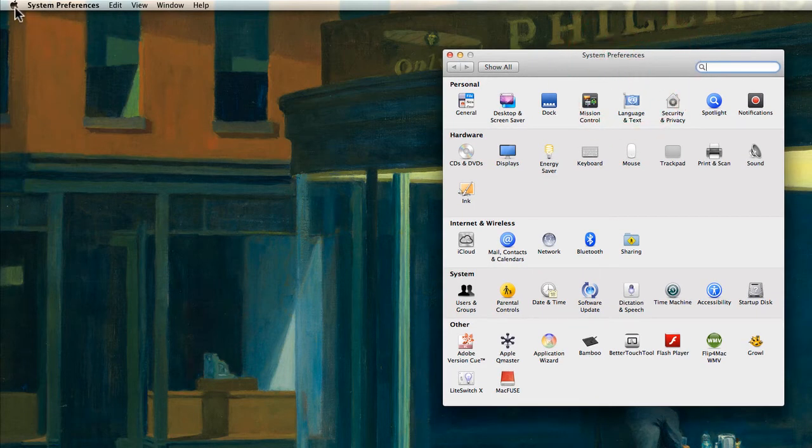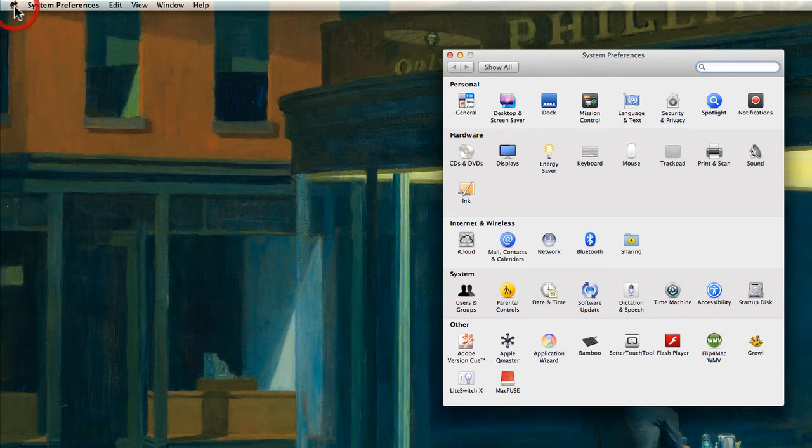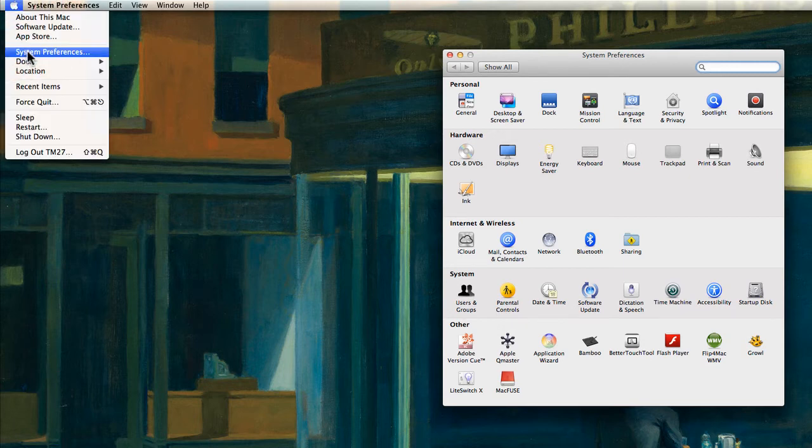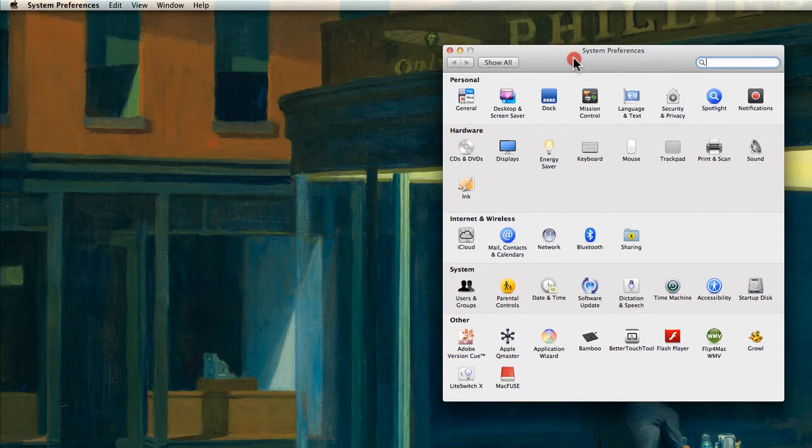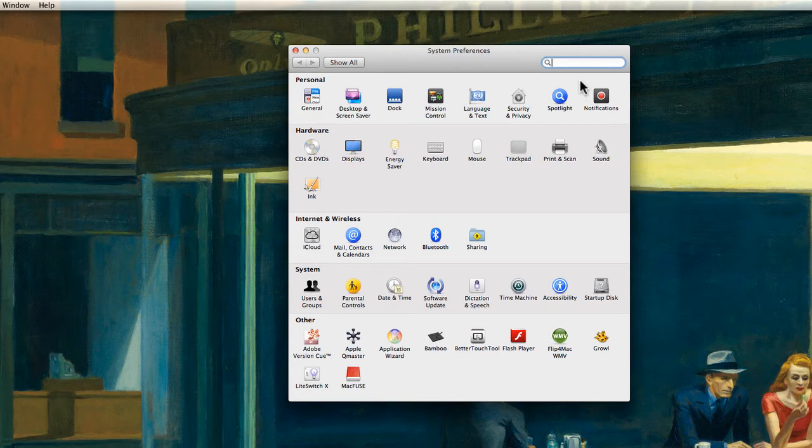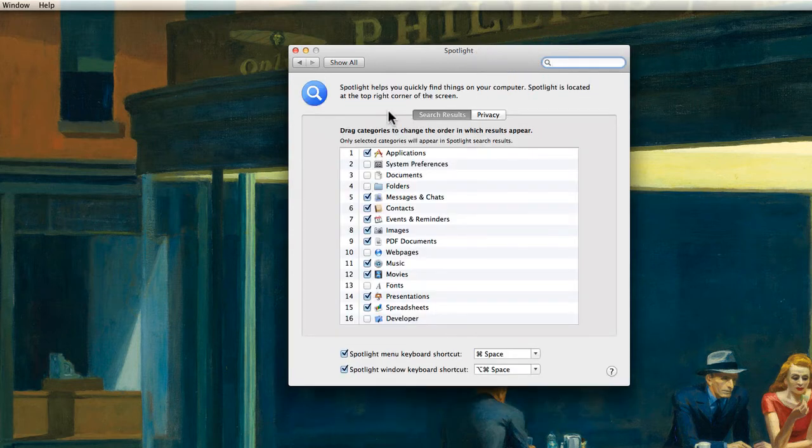So you go to System Preferences which is under the little apple sign up here. You open that up and you see on the top right here Spotlight. If you click on there it will open in Search Results.